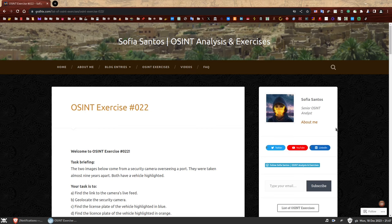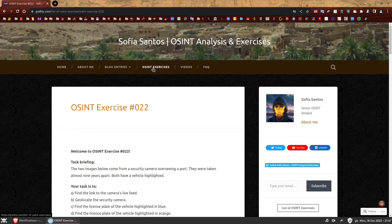My name is Sofia and this is the walkthrough to OSINT exercise 022. On my website you can find a number of OSINT exercises to practice your skills. If you have not attempted to solve this one yet, you can find the link in the description and give it a go first. If you're here because you have completed it, well done. If you're here because you want to find out how to solve it, I hope you find this video useful. Welcome to OSINT exercise 022. Let's do this.